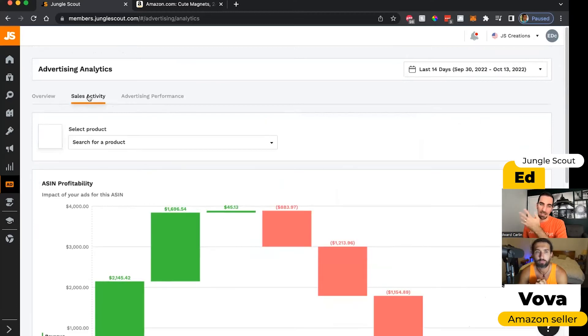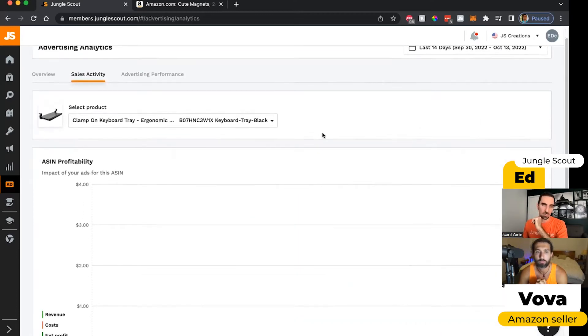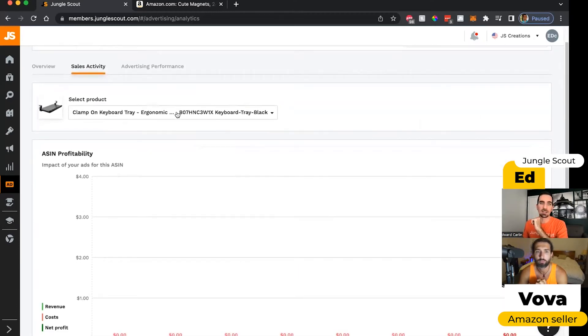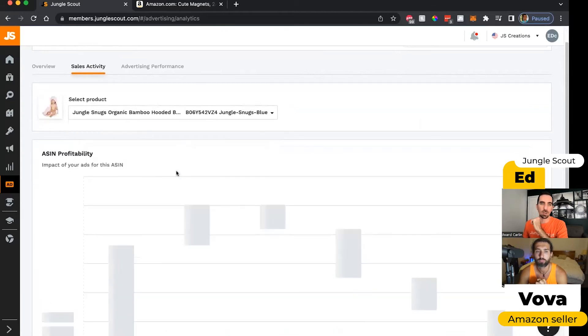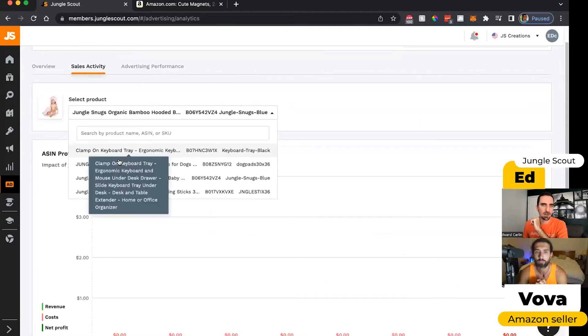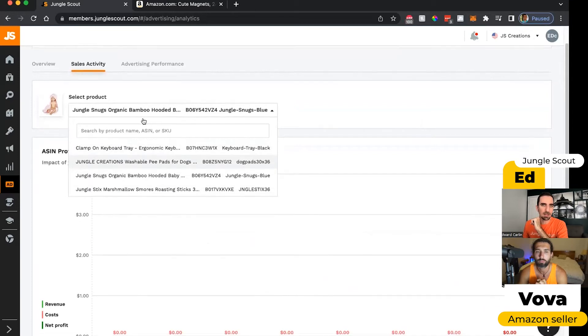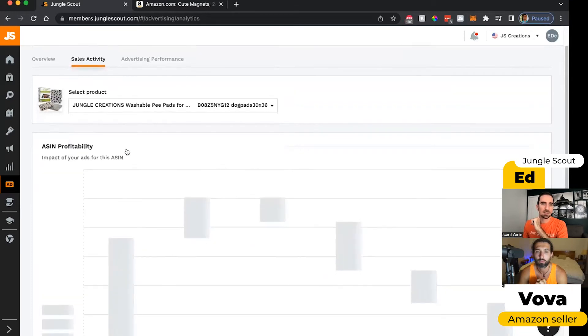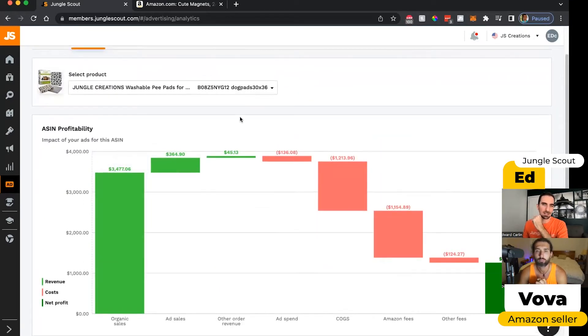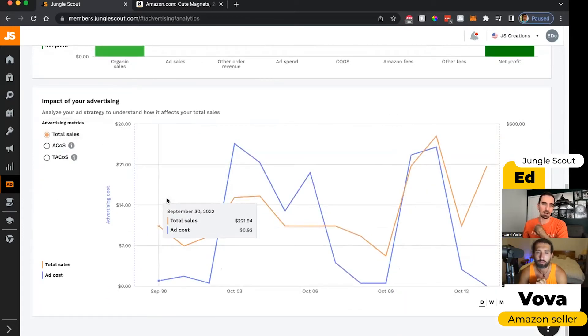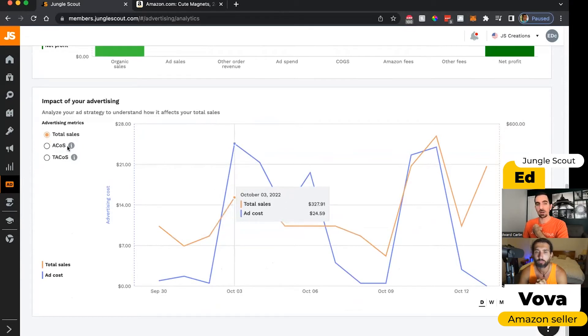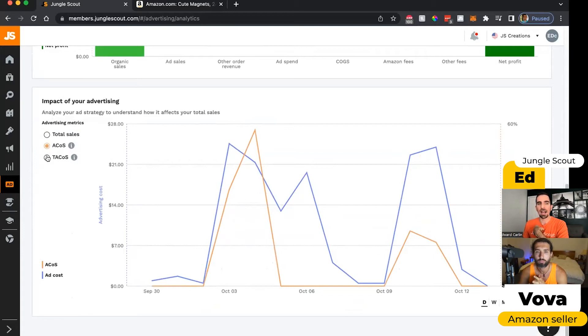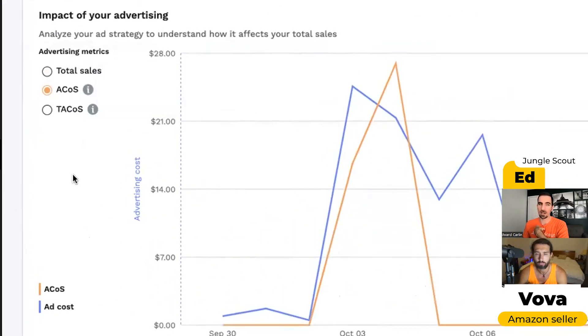Now, again, just like with the other analytics tool I showed you, we can get this breakdown based on an individual ASIN level. So let me find that washable P-pads. This time the waterfall chart is just relevant to this individual listing. And then below that, we can see our total sales revenue and then the ad costs for a given day. And then we can also see a breakdown between our advertising cost of sales and our total advertising cost of sales.